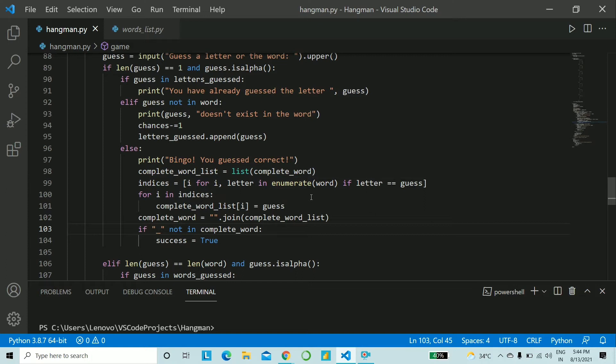Lastly we convert the list into a string again hence we are doing a join operation and if underscore is not in complete_word then you say success is true. So basically we are overwriting it with the correct letter now.